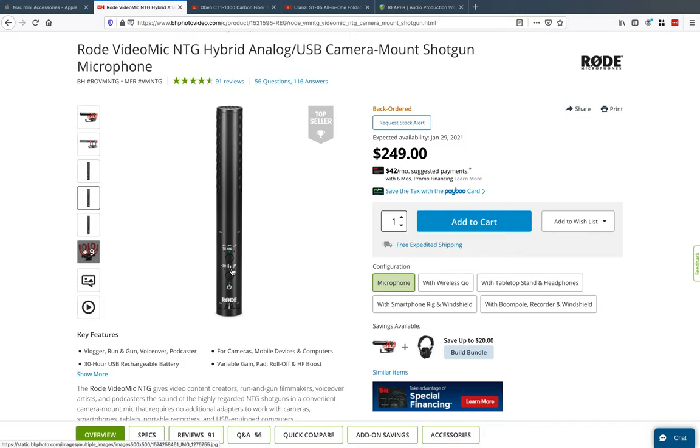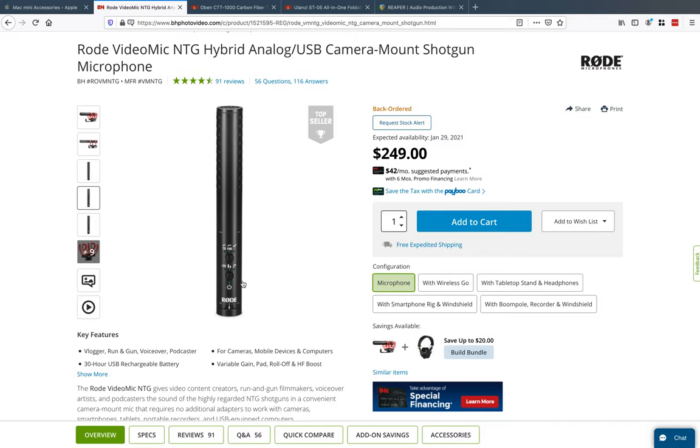Key features: vloggers use this, run and guns use it, voiceover, podcaster. Looking back on this, I don't think I would buy this mic again. It's a nice mic, it's omnidirectional if I recall correctly. I do like the dual channel and the roll-off, but the omni I'm not so sure about.